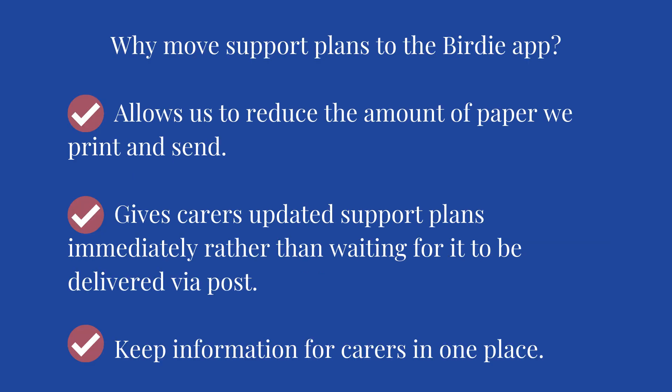We are changing this because it allows us to reduce the amount of paper we print and send, it gives carers updated support plans immediately rather than waiting for it to be delivered by post, and it keeps the information for carers all in one place.